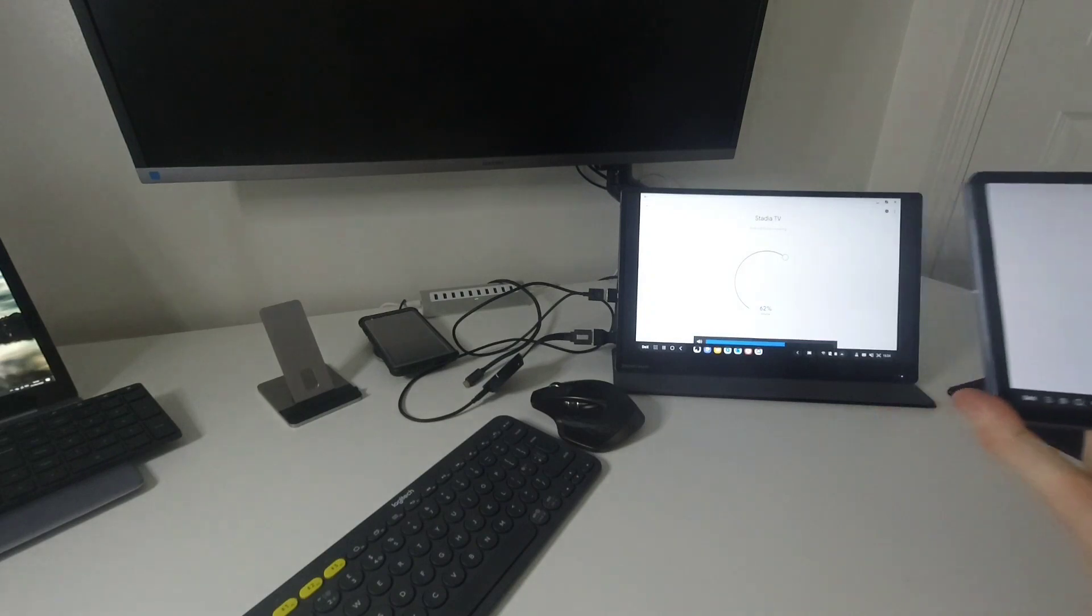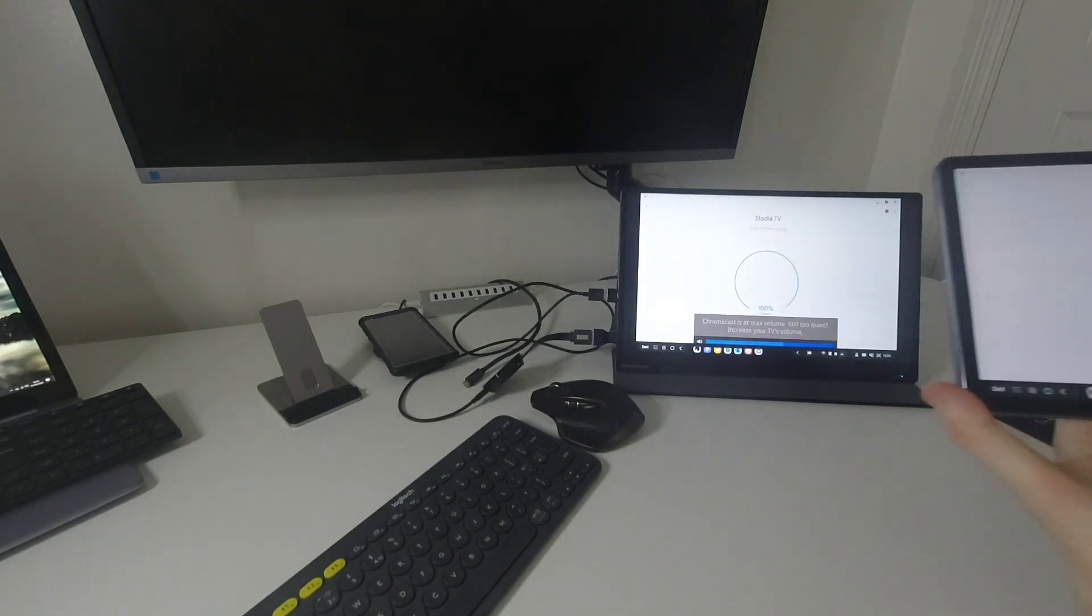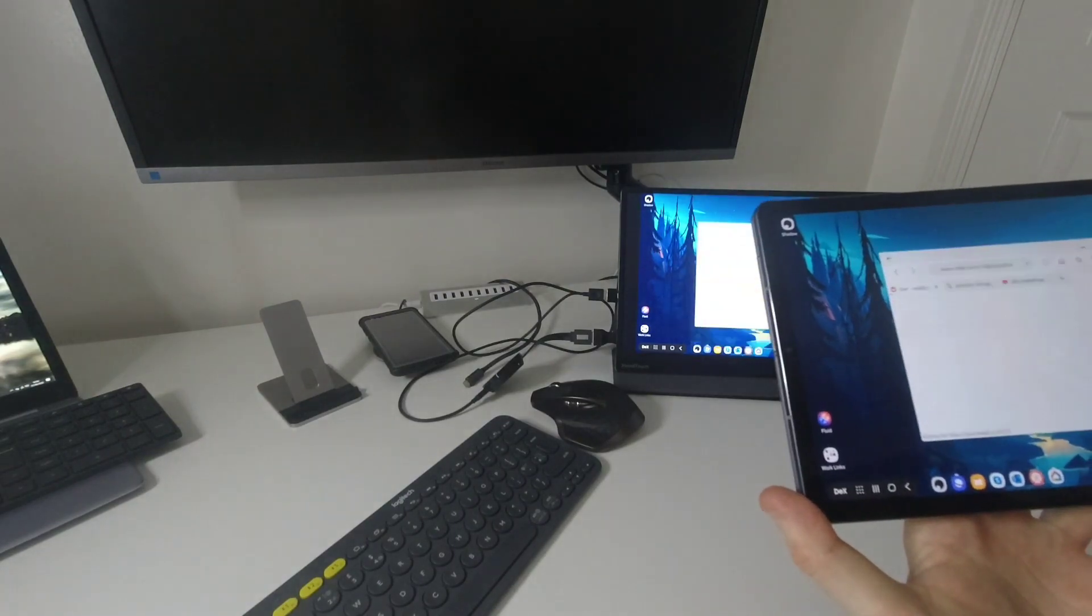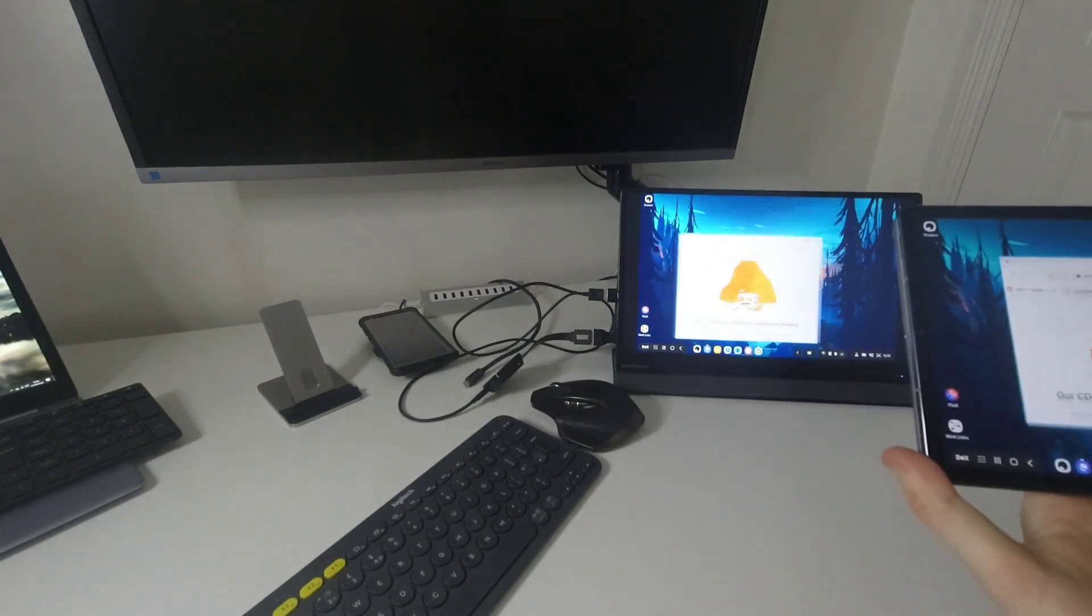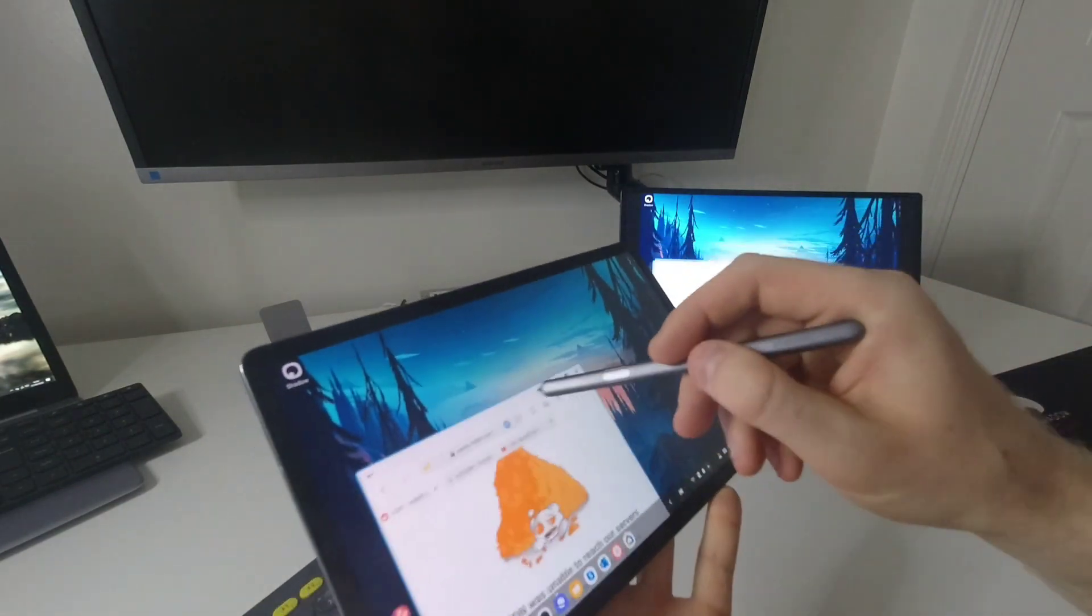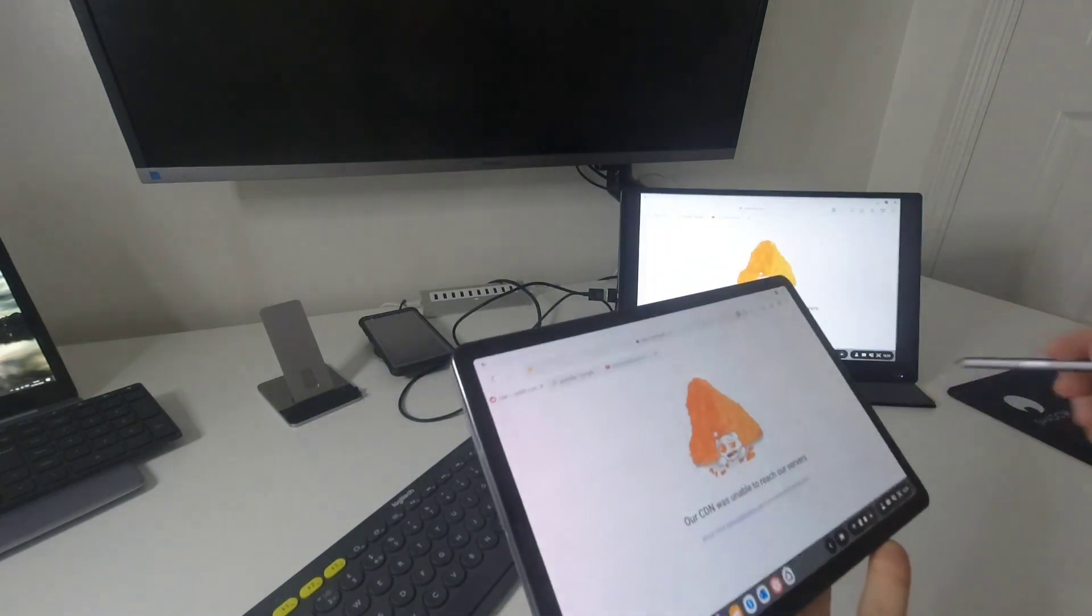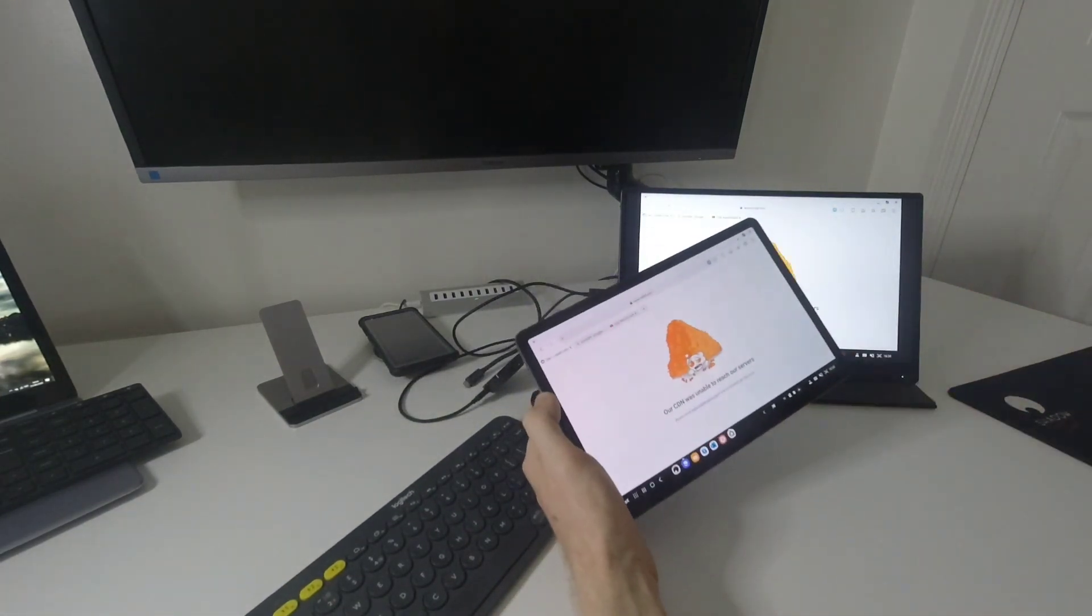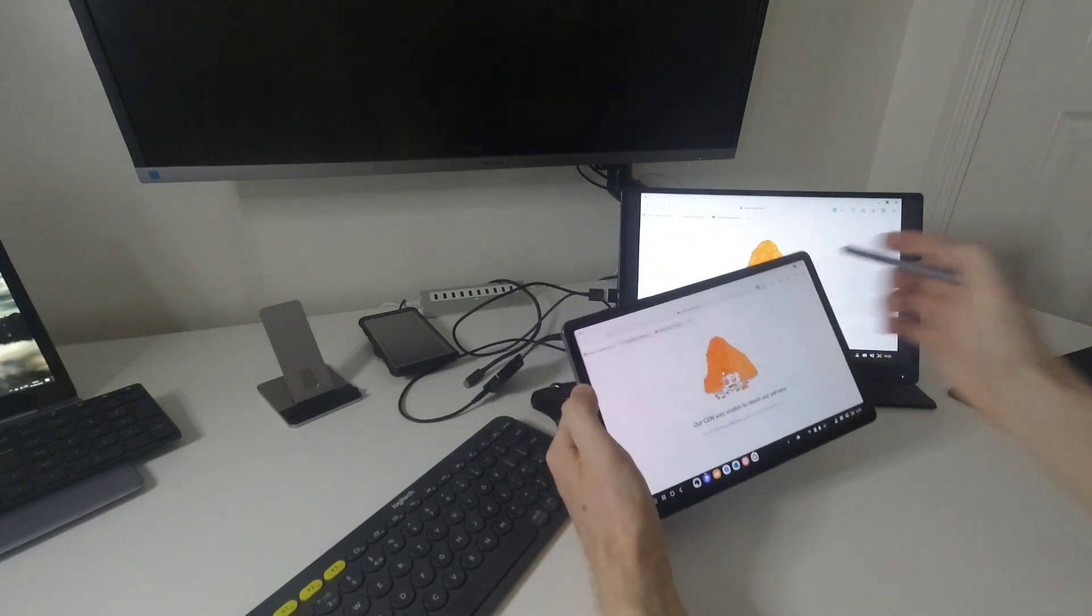And as you can see right now, I am moving stuff on the tablet and it's moving on the actual screen. So what I'll do, by the way, one downside, obviously it's a bit laggy.